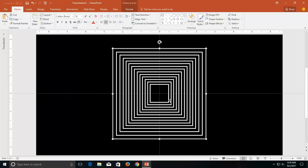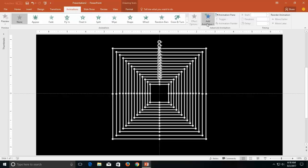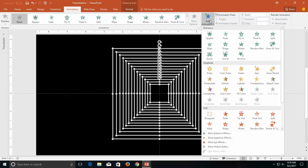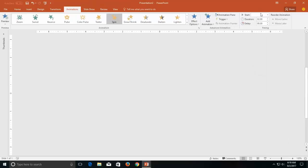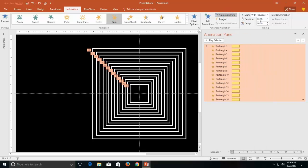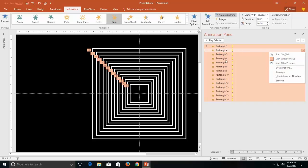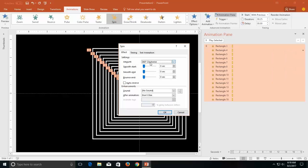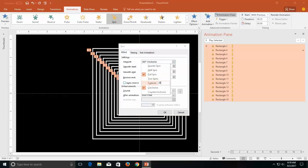Now the animation is very simple. Select all these objects, go to the animation tab, click the add animation drop down button and then click spin. Set the start type to with previous. Open animation tab and set a duration of around 0.25 seconds. Open the effect options while selecting all the animations in the list — I will rotate them to around 20 degrees and will also apply auto reverse. That's it, hit the ok button.